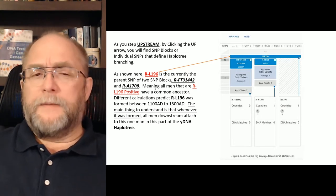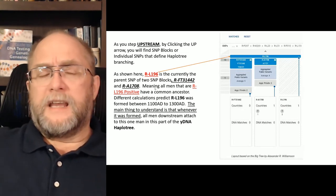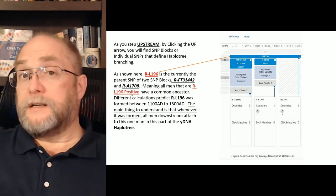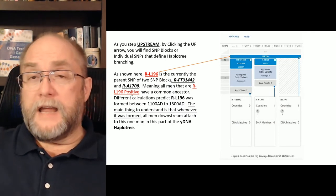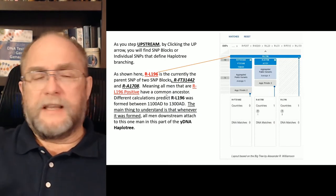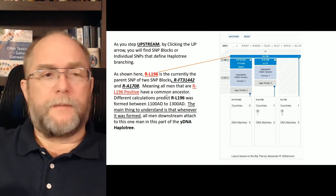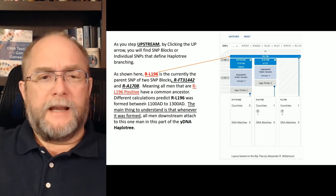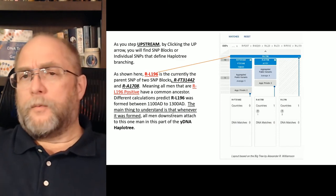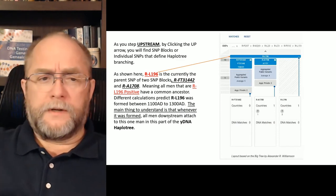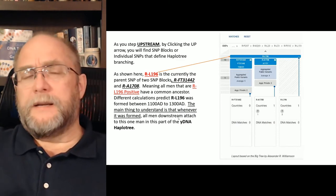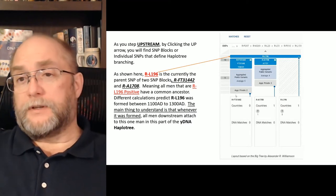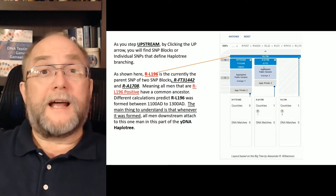If a person is L196-positive — meaning they have that mutation — then they have a common ancestor. In my case on this tree, we have a common ancestor, and it doesn't matter when it was formed. All men downstream of this one man are in this part of the haplogroup tree — anybody that has L196.